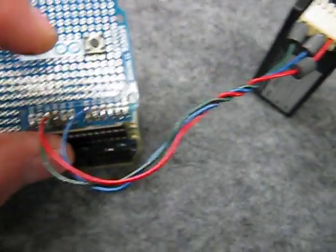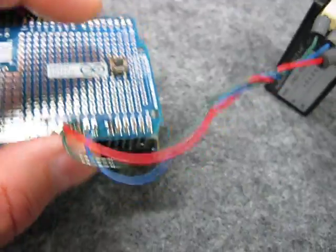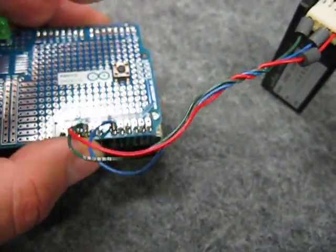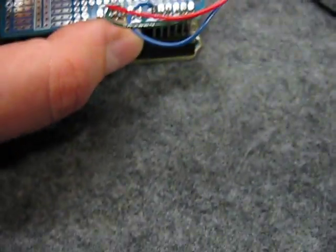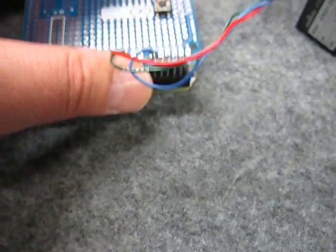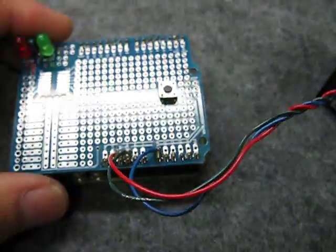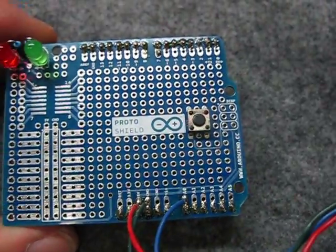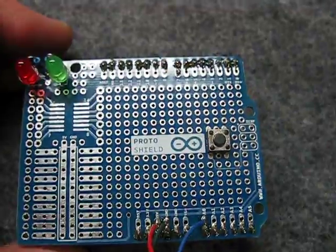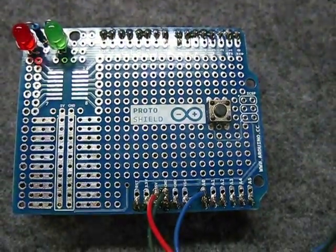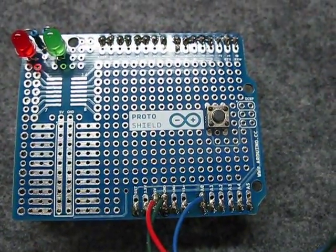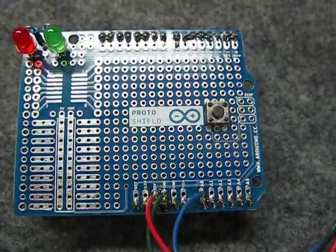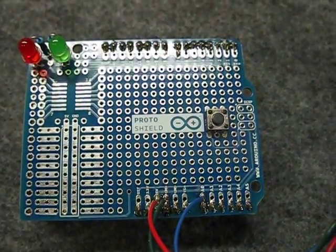And that's just feeding into the analog zero input on the shield. And I wrote my first sketch to monitor that voltage, work out where the center point is at rest, and then detect movement, either clockwise or counterclockwise.